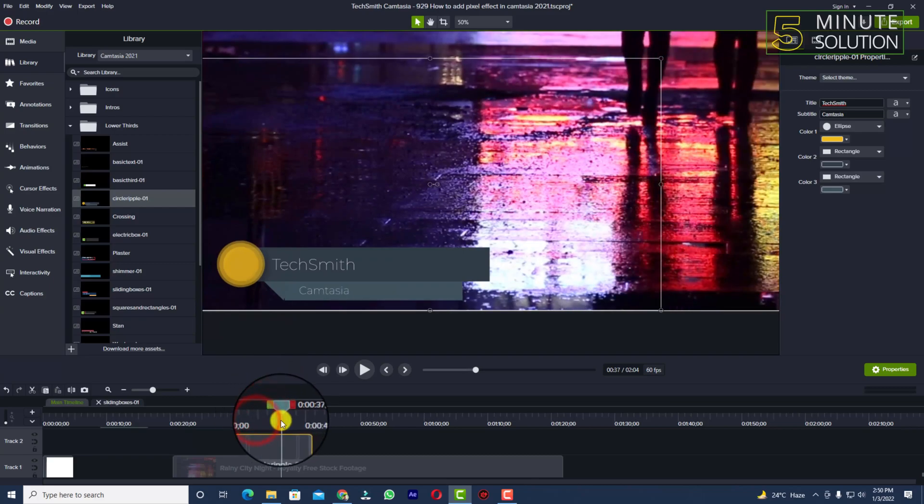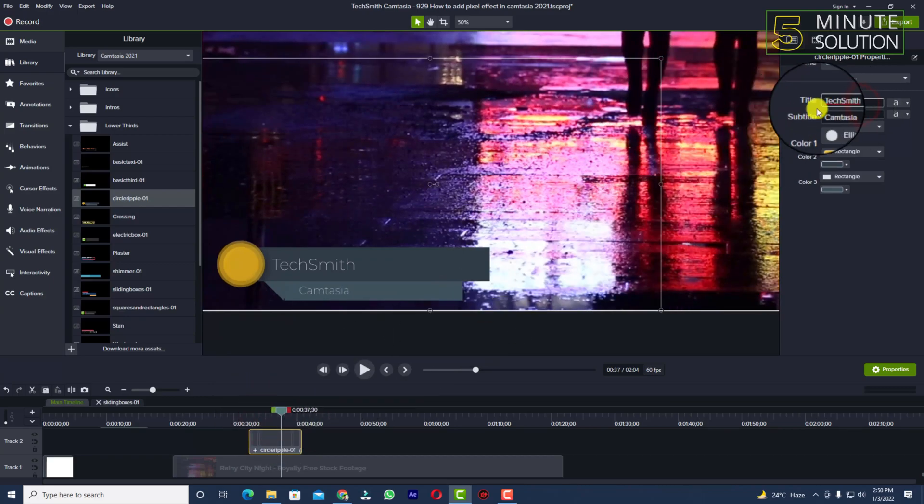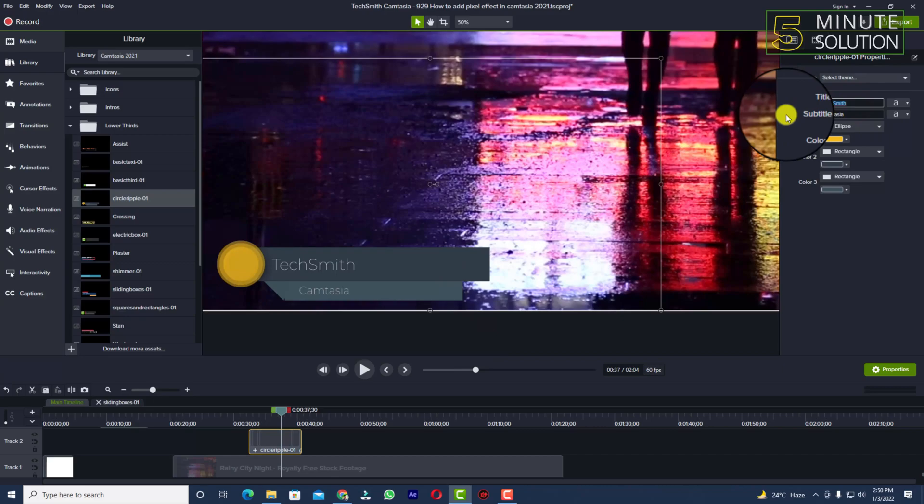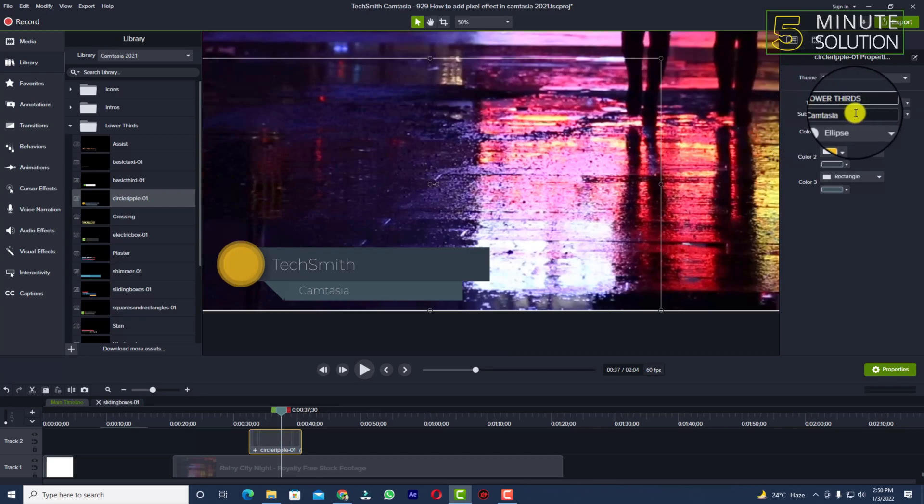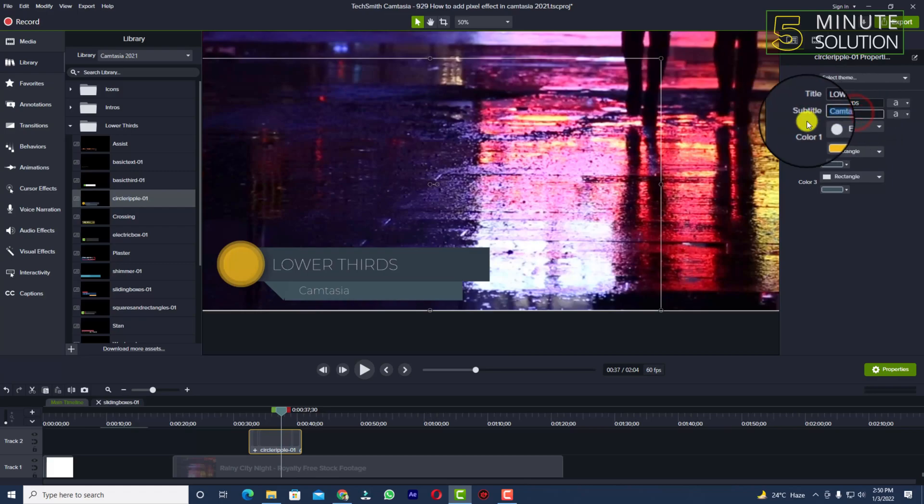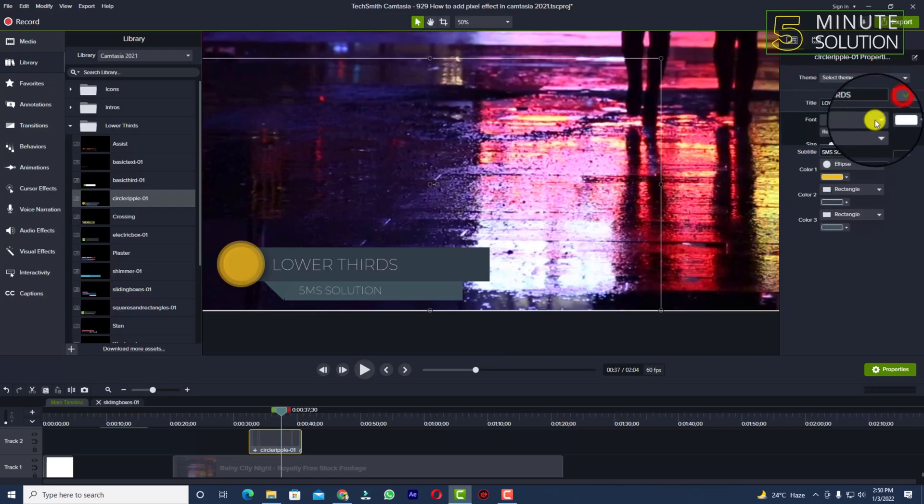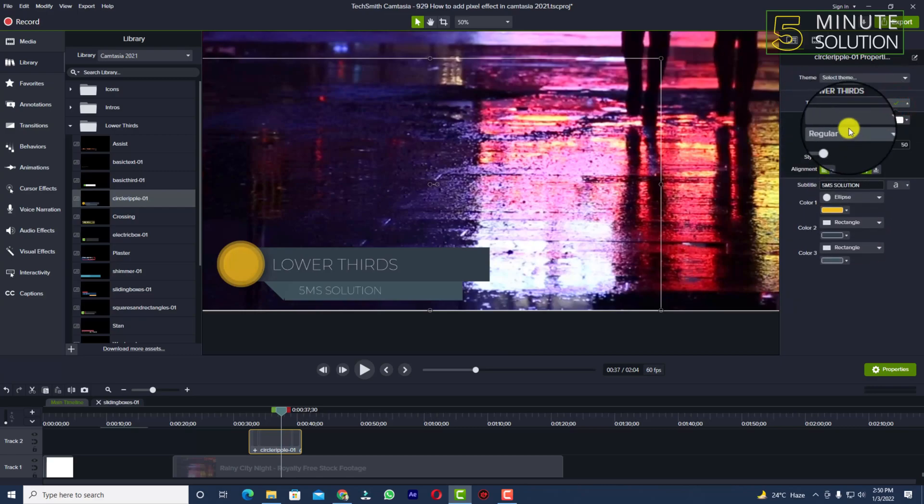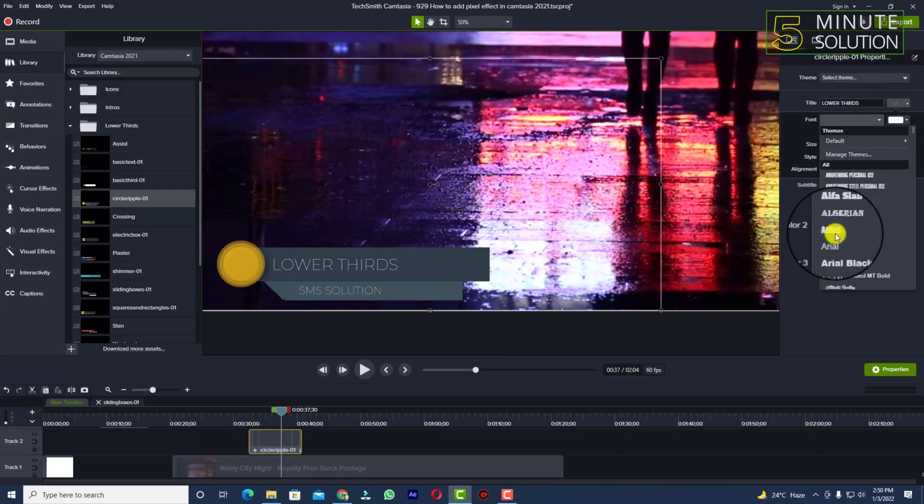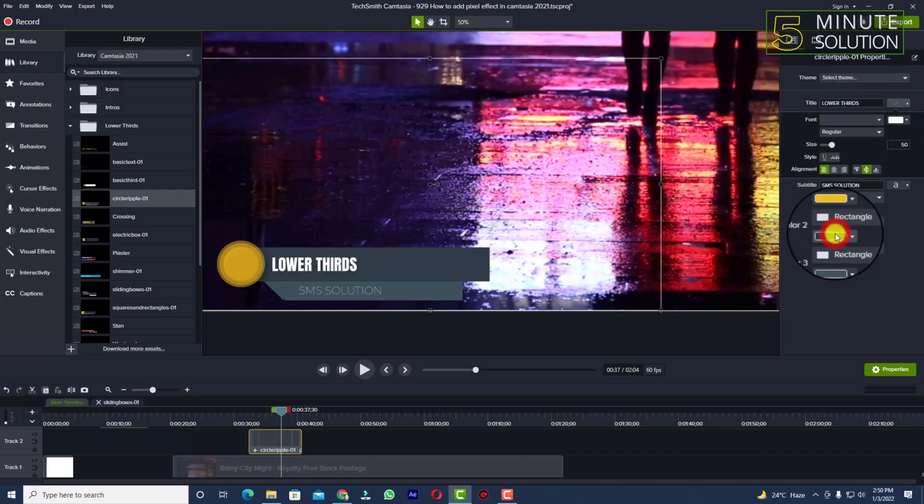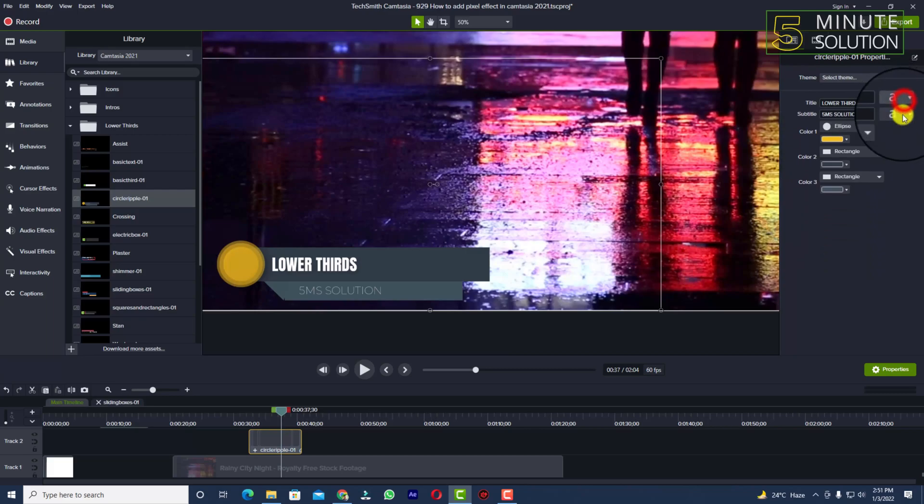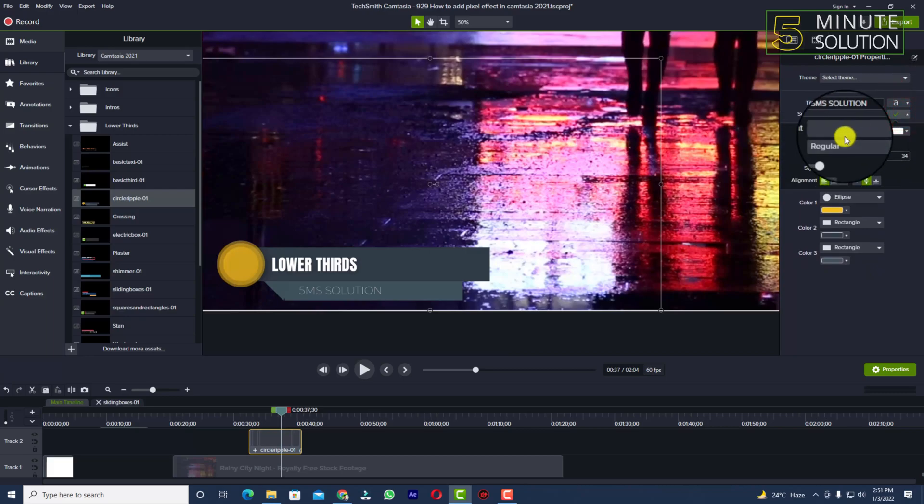You can also edit it. Let's suppose I'm editing the text. I'll give it the name 'lower thirds' and 'five minute solution'. If I try to change the font, you can see that your font is changed. I'm able to change both fonts.